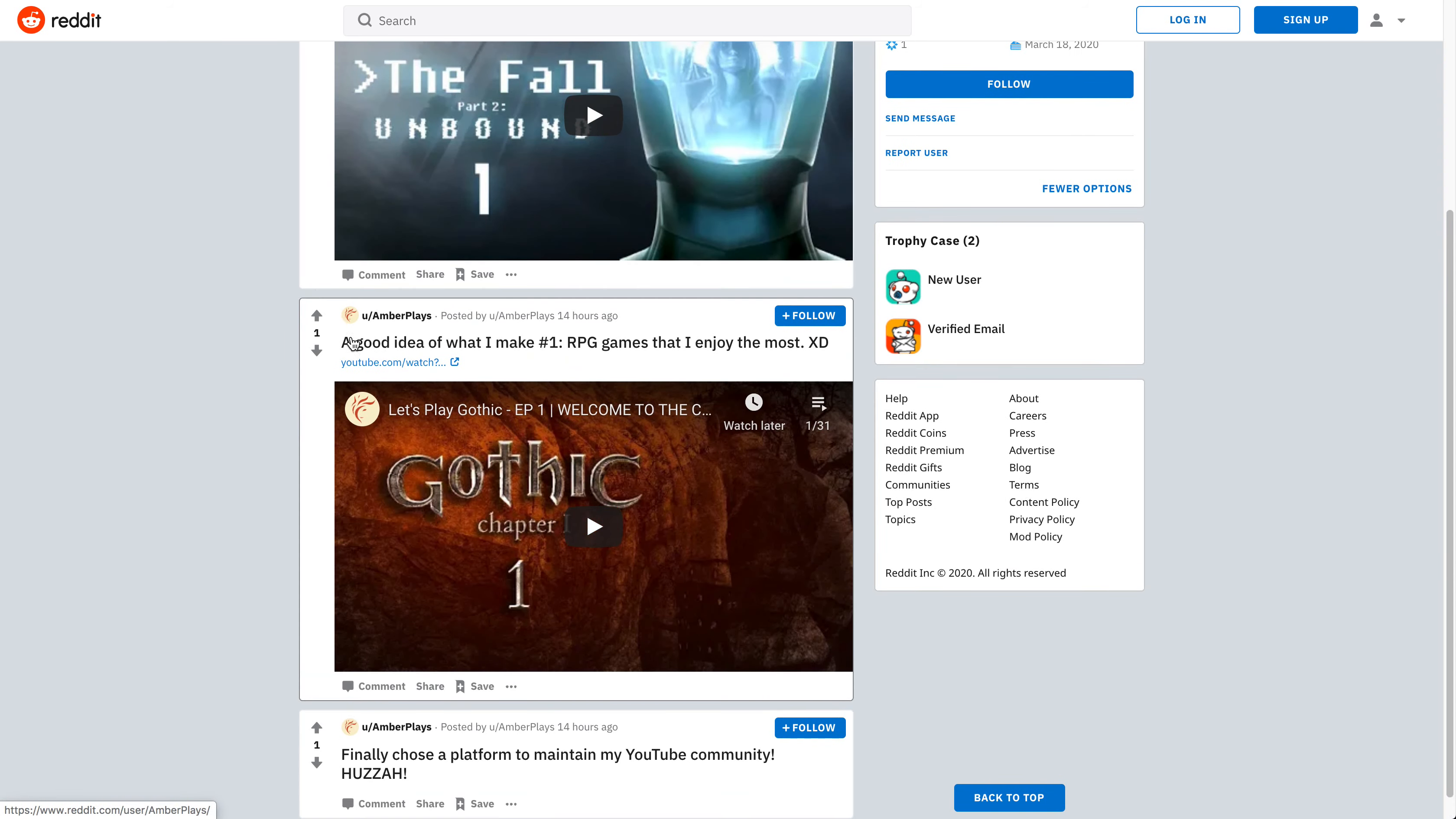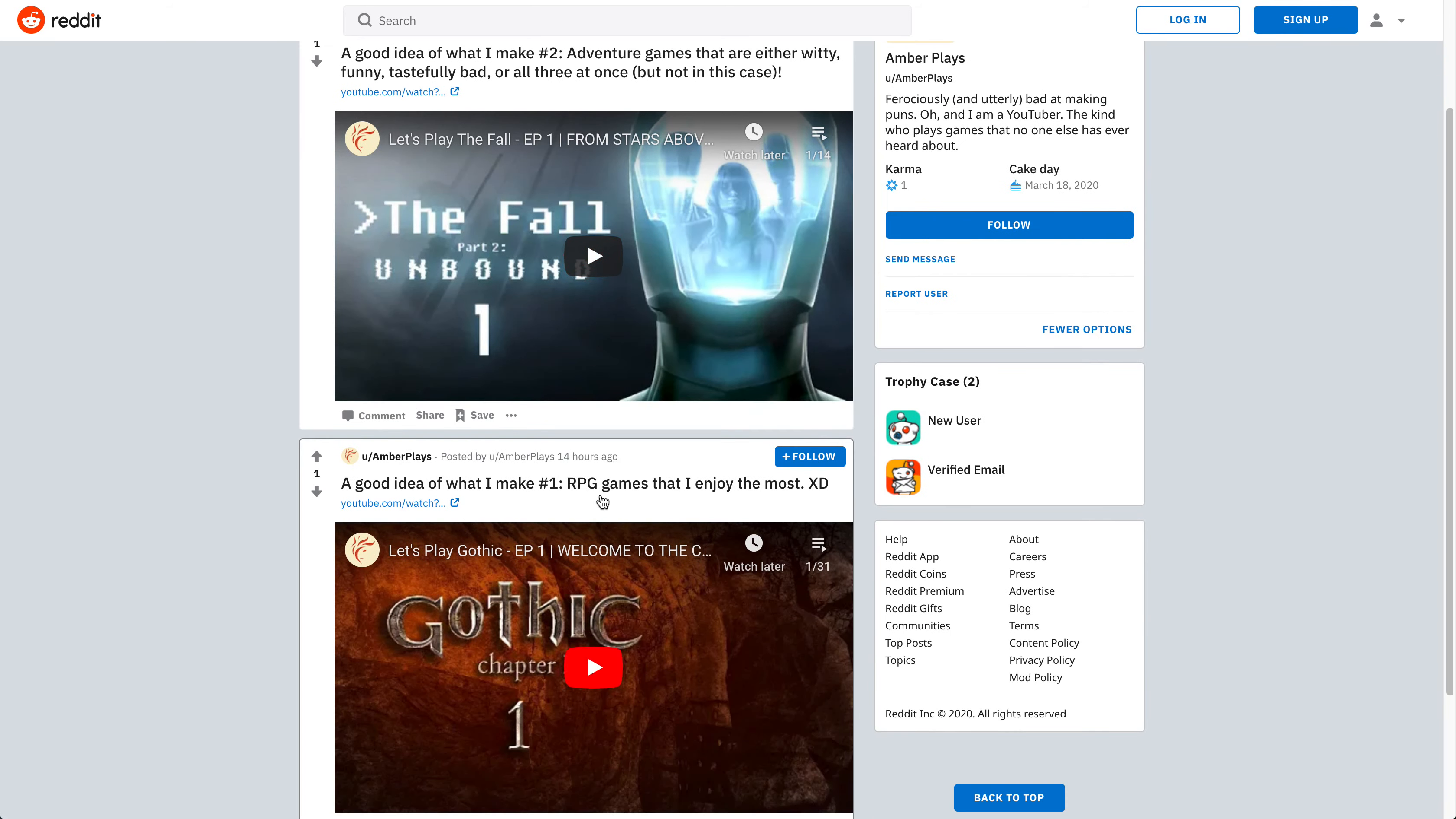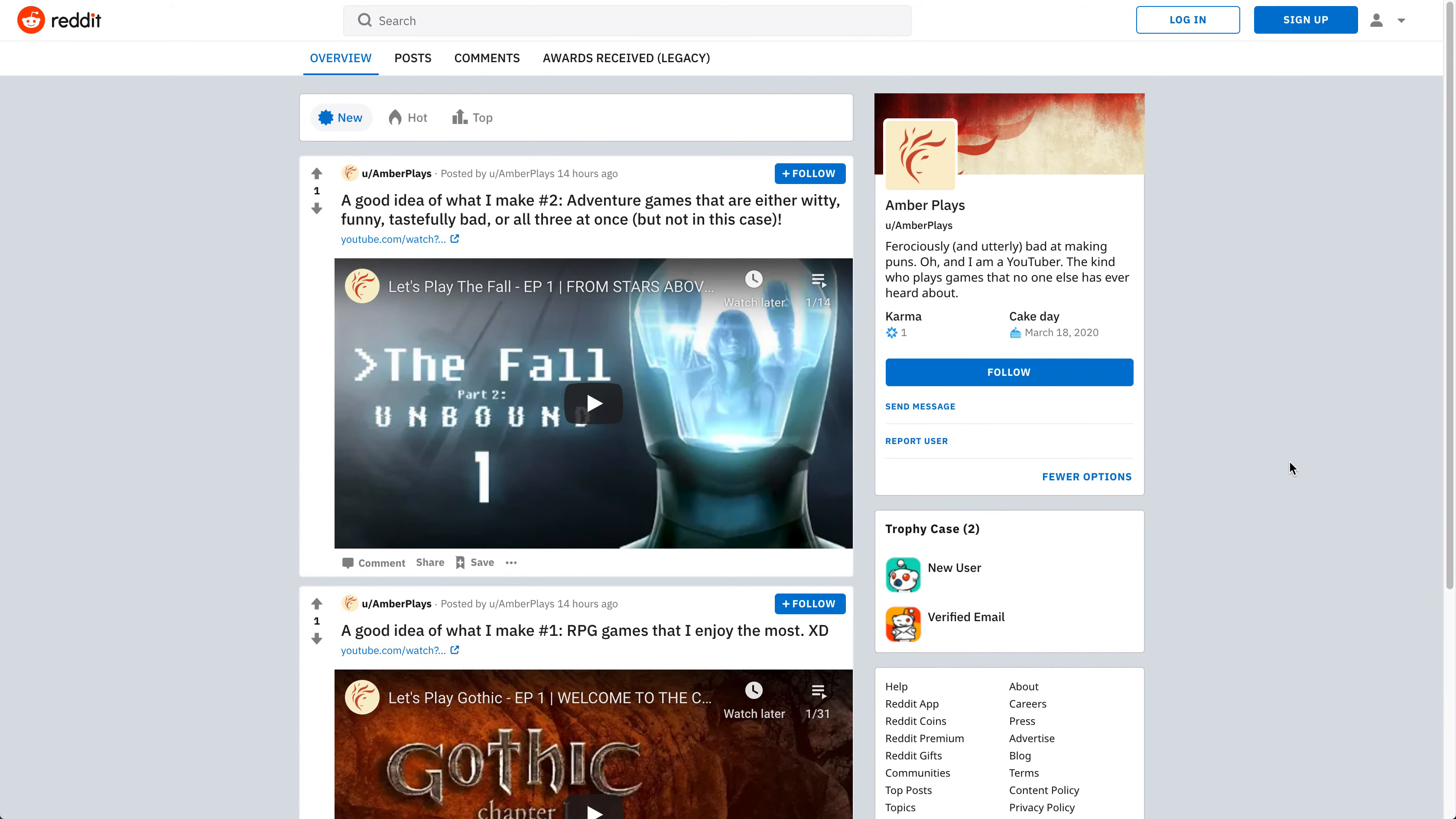So this is pretty much, as I said before, my Reddit, how it looks like. And I already started making a very small list of what games I usually tend to do. So if you're new to my channel, I guess you can come over and say hi or something.